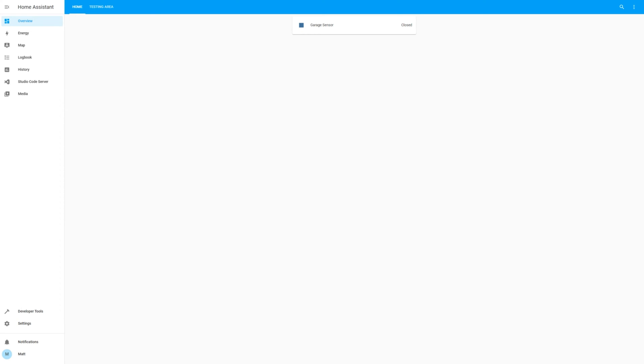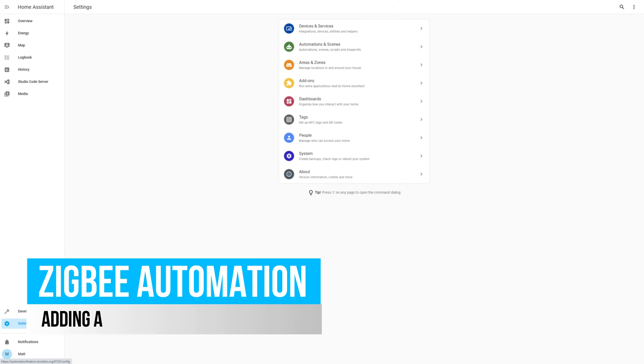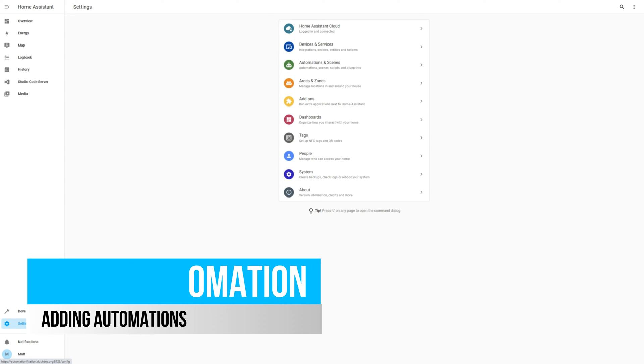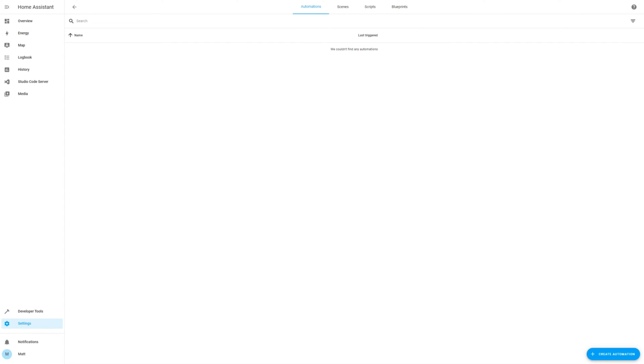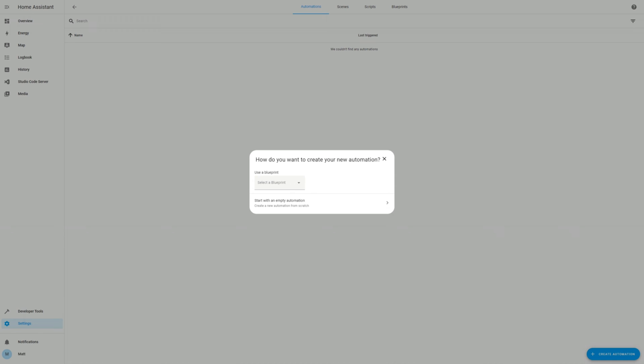Okay, let's add some automations to notify your phone when the sensor opens. If you have installed the Home Assistant app, then the phone notify service should be available to use. For instructions on configuring remote access and the iPhone app, check out my video in the suggested link or description.